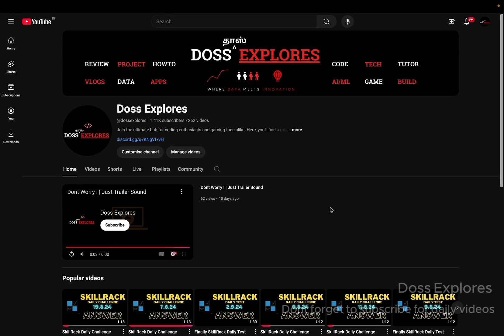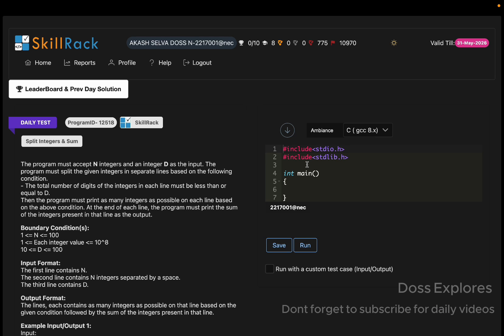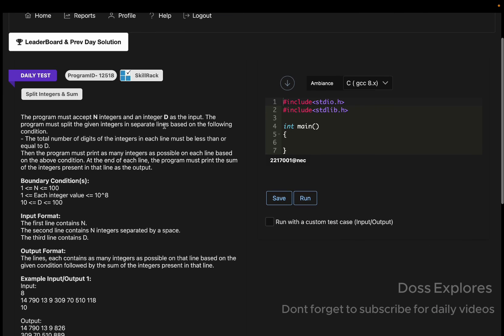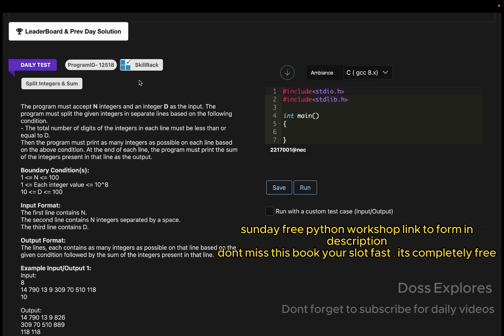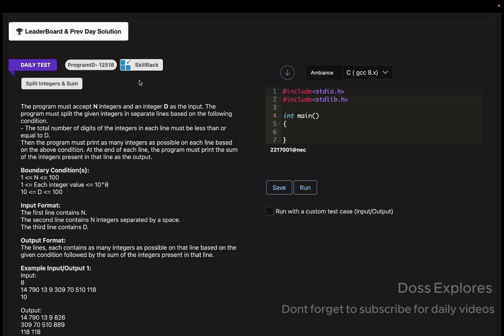Back to our channel. In this video we are going to solve today's daily test, and today's date is December 25th. Before entering to the video, I would like to share something. This coming Sunday we are going to conduct a Python workshop from basic to advanced. The registration link is given in the description. It's absolutely free, anyone can join, so don't miss the opportunity.